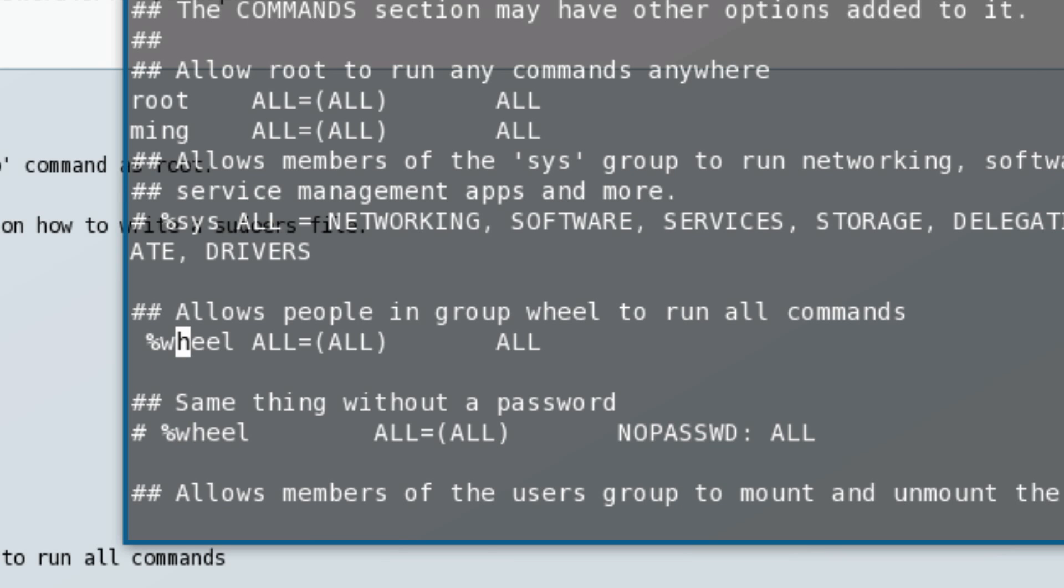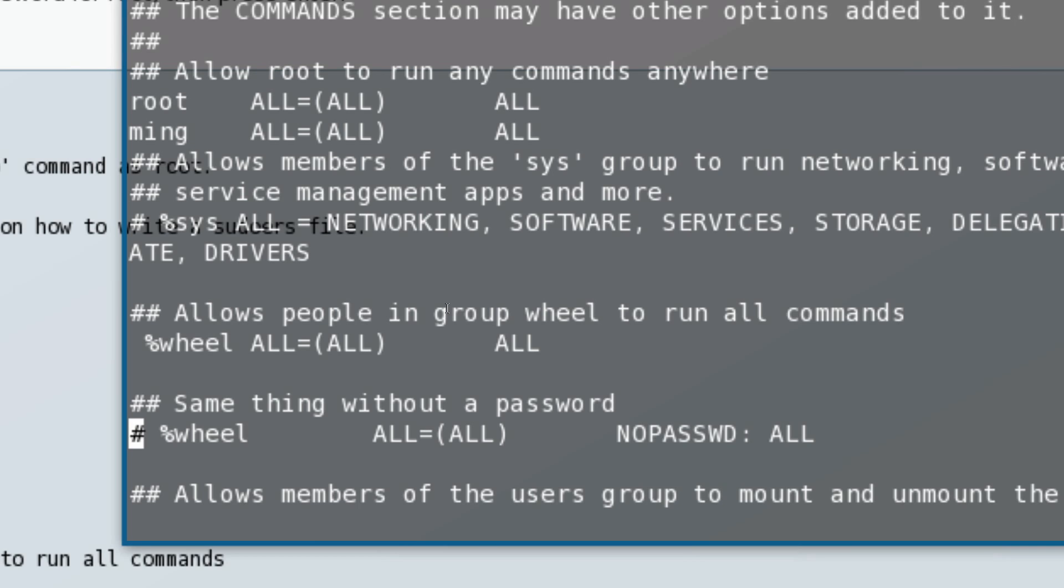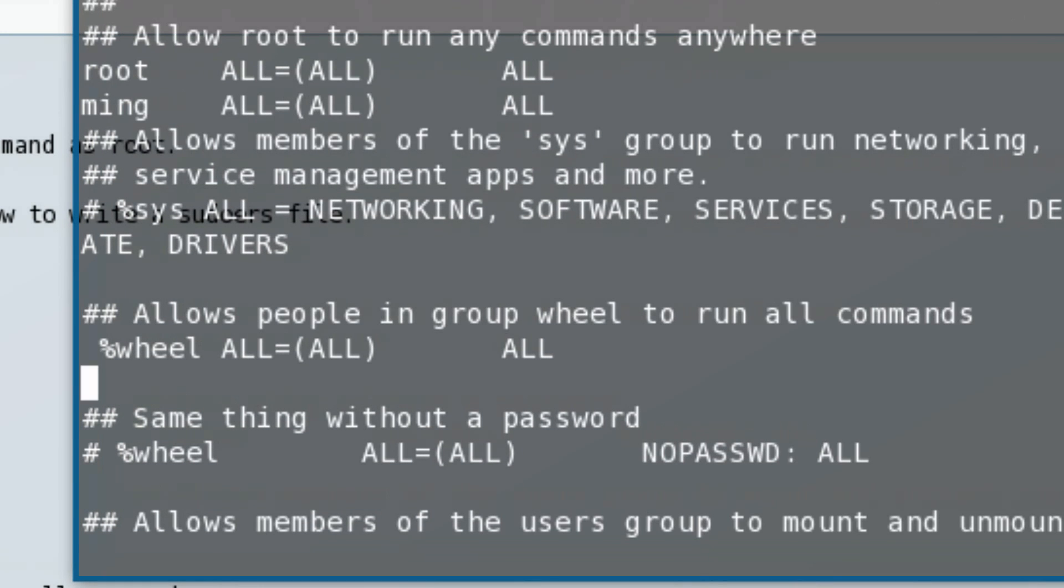When friends come to your home and mess around, they can't type in random commands which mess up your computer. The hash icon should be here and also here. If you want a password when you use the sudo command, press 'x' when it's highlighted and it will delete the hash icon, which will enable this feature.